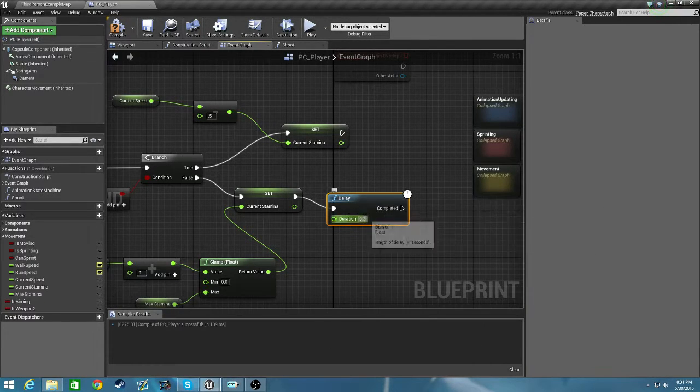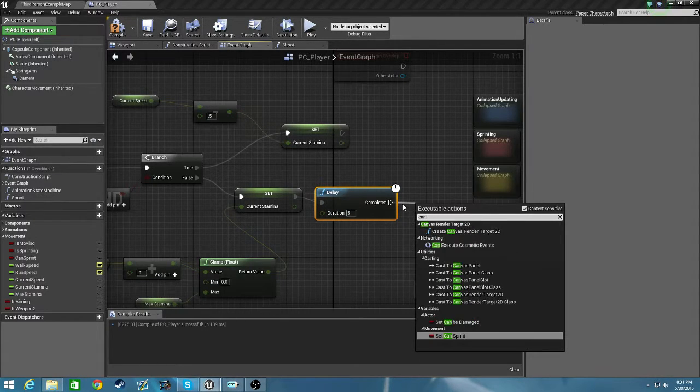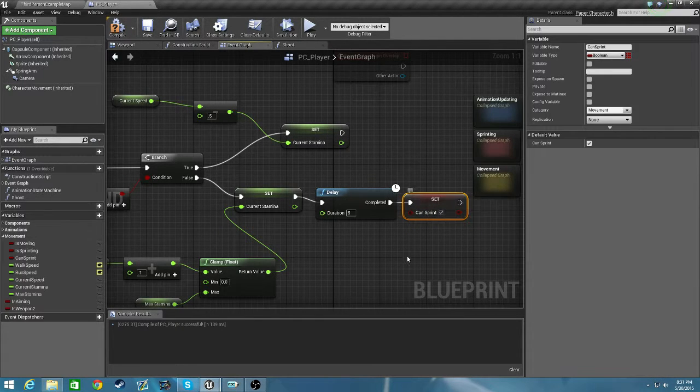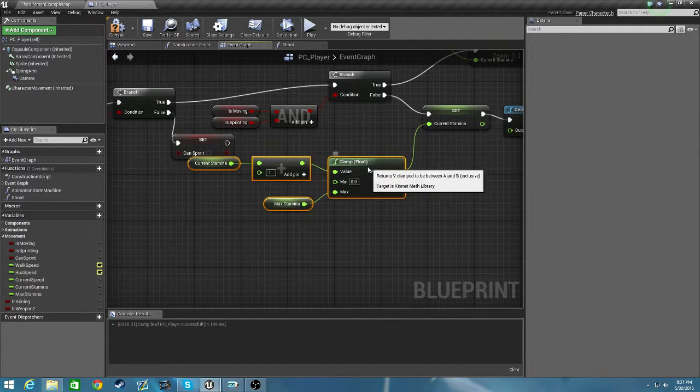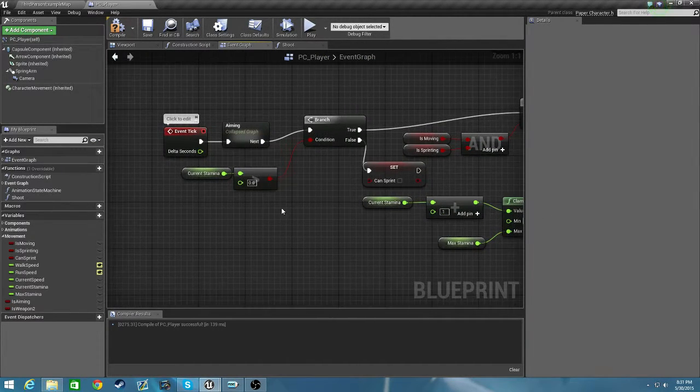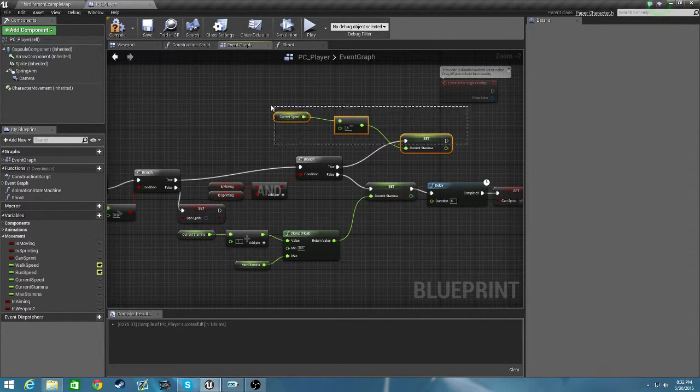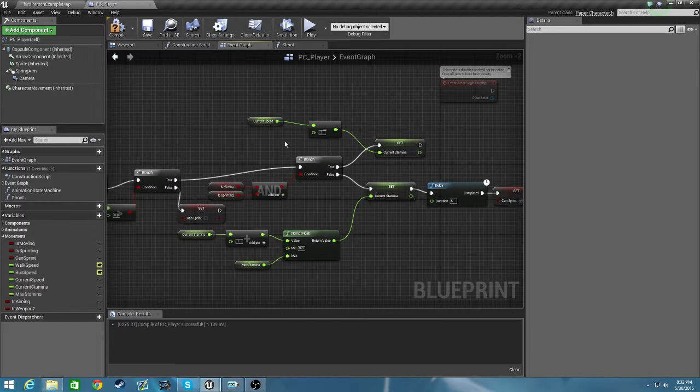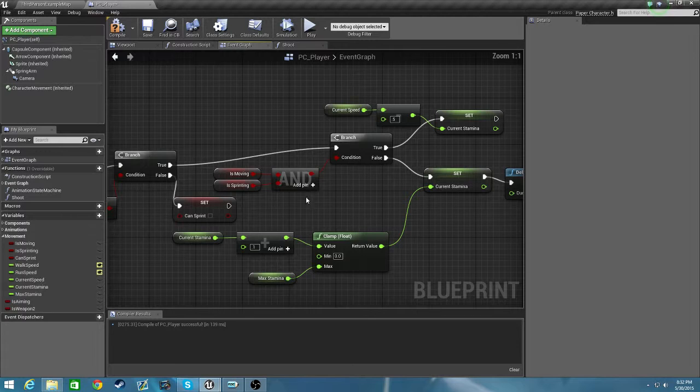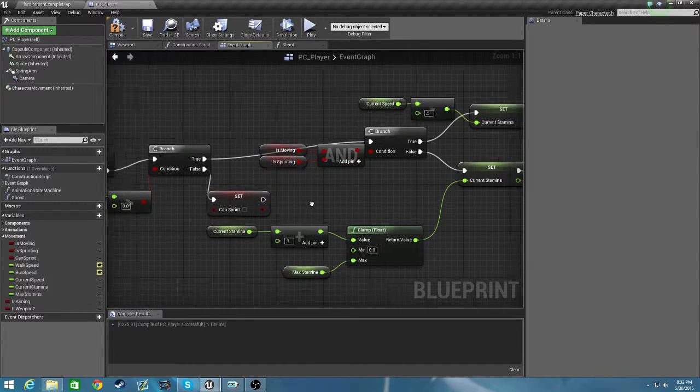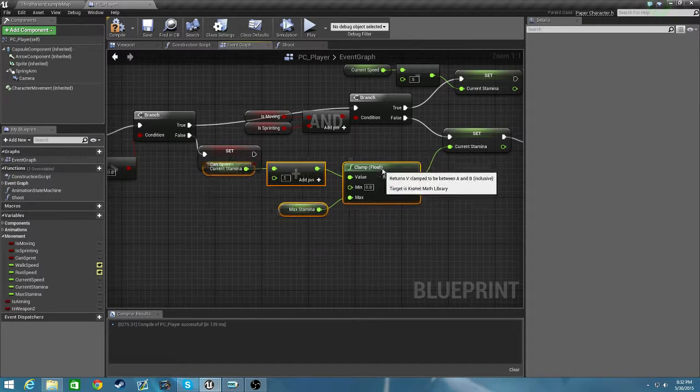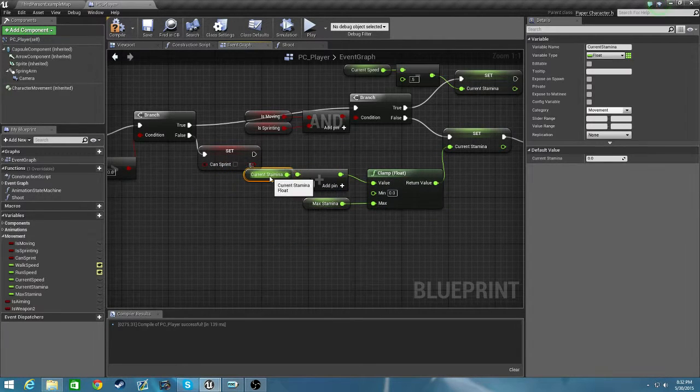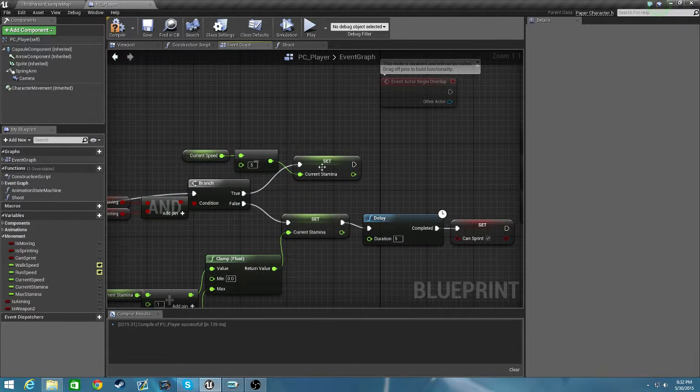Since this means he can't sprint if this is running, we're going to make a delay for five seconds, and then after that delay we will set can sprint to true. So we can go ahead and tighten this up a little bit.